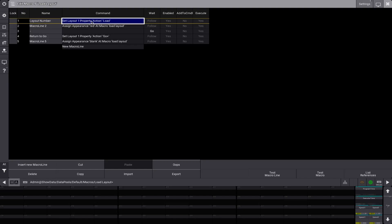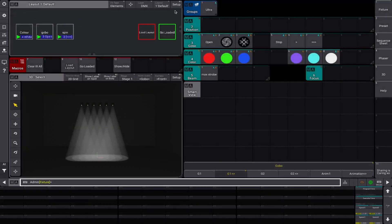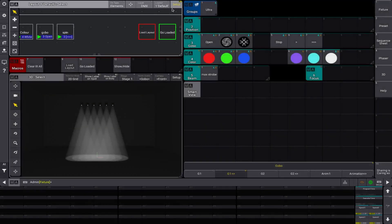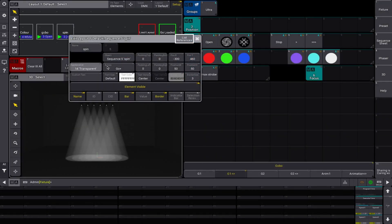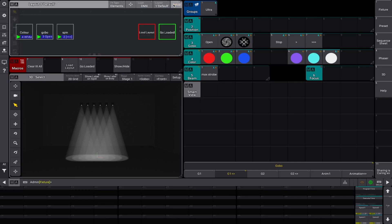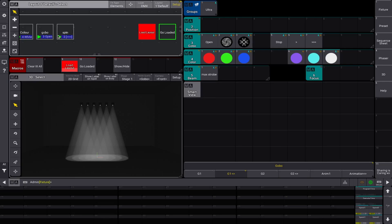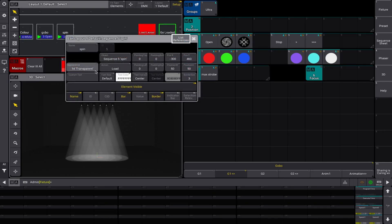And then next, we're changing the property of the action on the buttons to load. Let me show you. So we go to spin here, we can see right now, it's a go. And if we were to turn this macro on, we now have the action of the button to load.